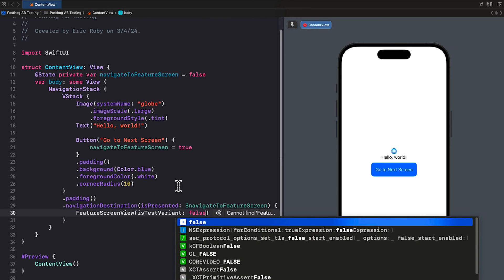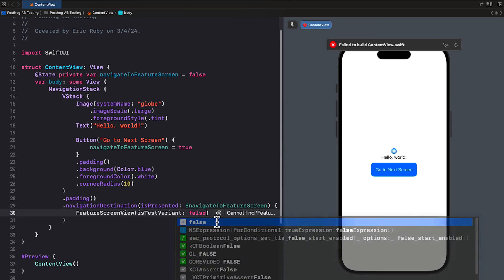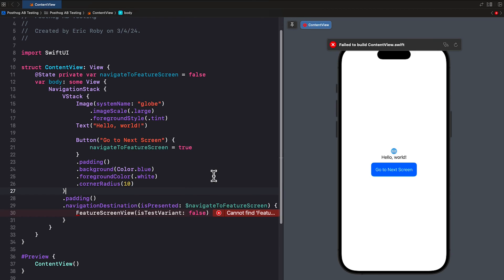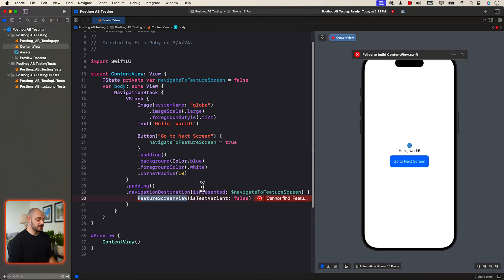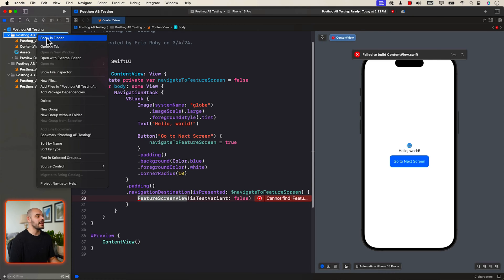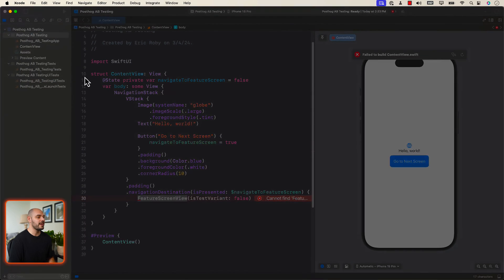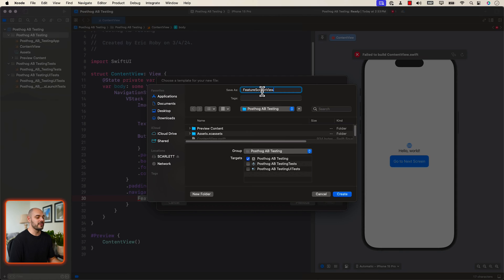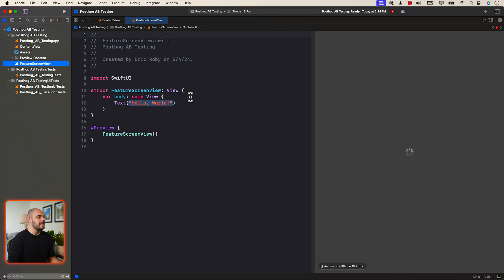We'll pass in false to start, and you'll see exactly what we create next. Now we want to go ahead and create the FeatureScreenView. Right-click in the project directory and say New File. Make sure it's a SwiftUI View under the iOS filter. Click Next, name it FeatureScreenView, click Next, and boom — we have our feature screen view.